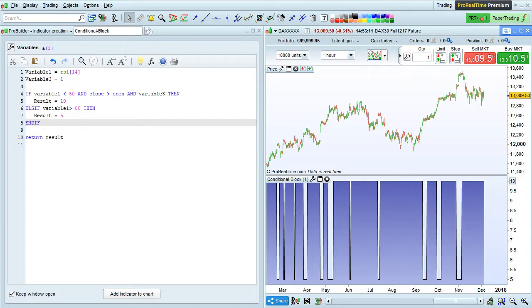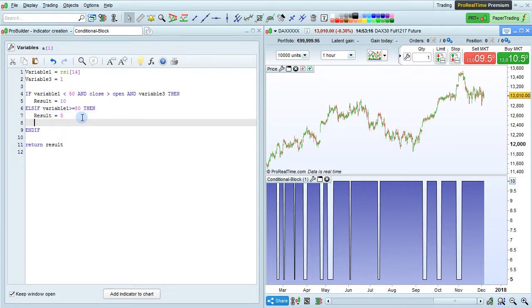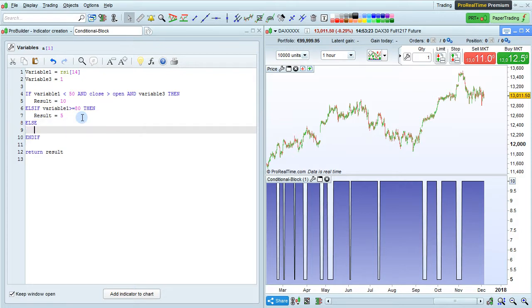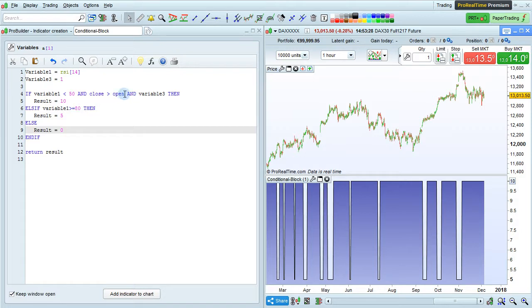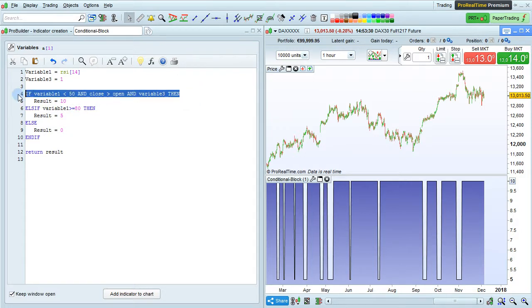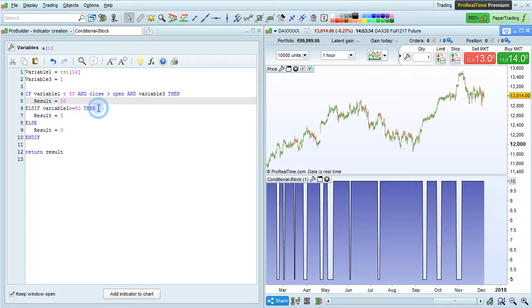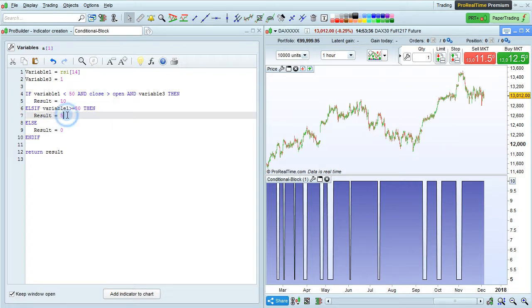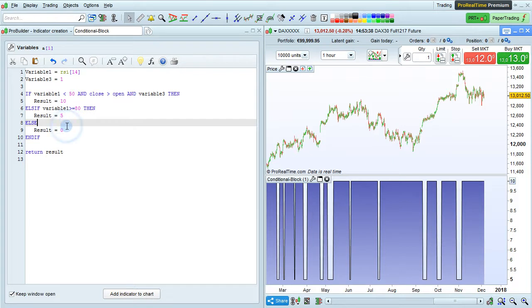In addition to ELSEIF, we can also use ELSE. ELSE in programming just means OTHERWISE, so we could say ELSE RESULT equals 0. So here we have IF CONDITION 1 is true, then RESULT equals 10, ELSEIF CONDITION 2 is true, then RESULT equals 5, ELSE RESULT equals 0.